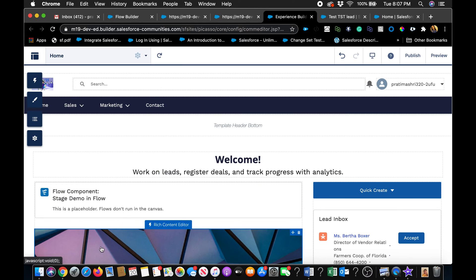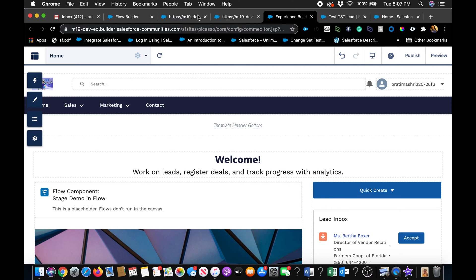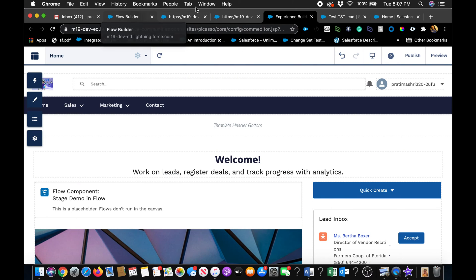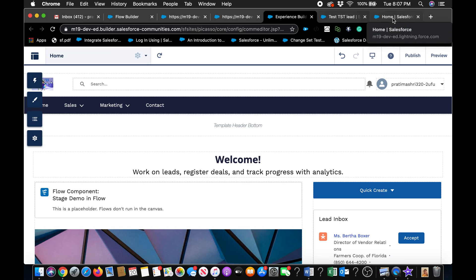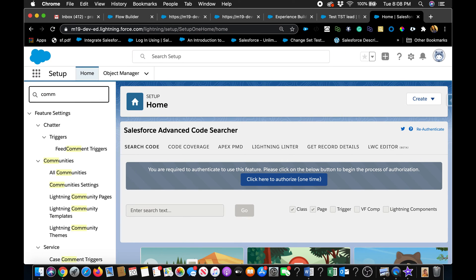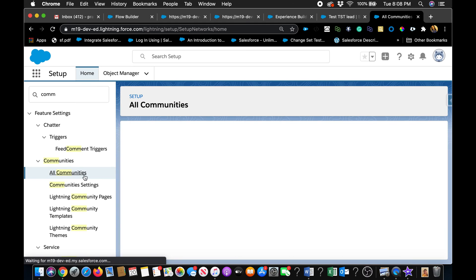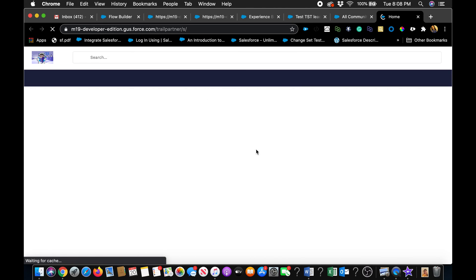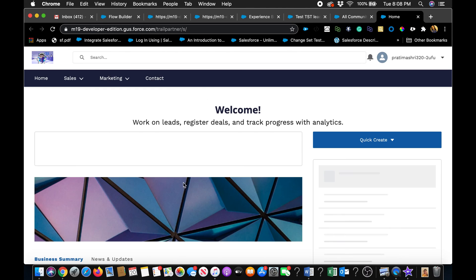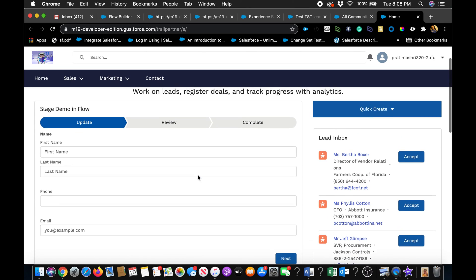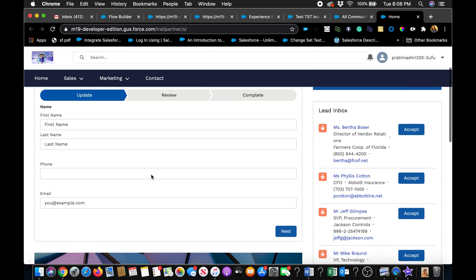And one thing it does not run in preview mode or in the builder. So to test this out, you'll have to actually go to the community and test it out. Or you can just click on the community itself. So if I go to community, click on the community. And we should see that flow. And don't forget to activate your publisher community.